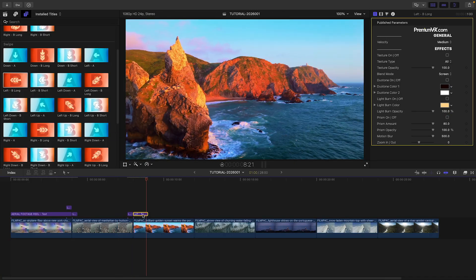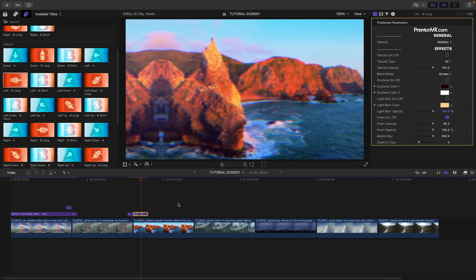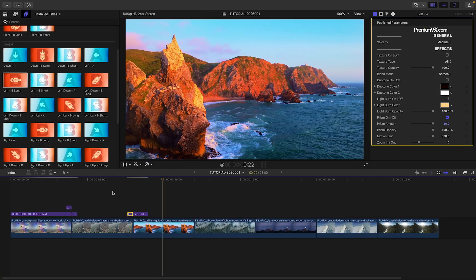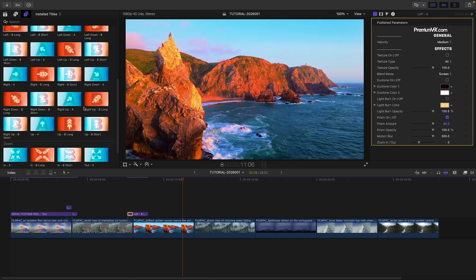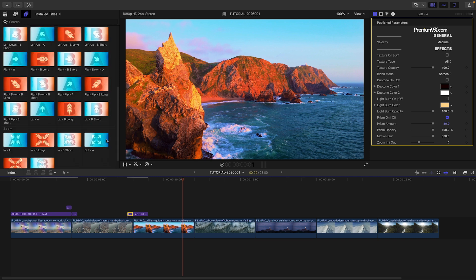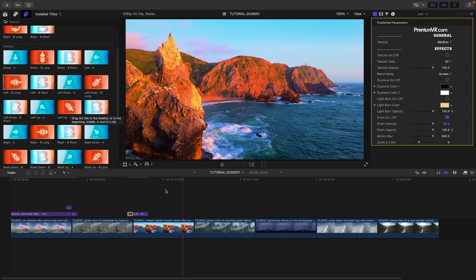I'll build out the rest of the timeline, choosing templates that complement the composition of the shots.